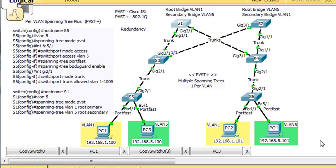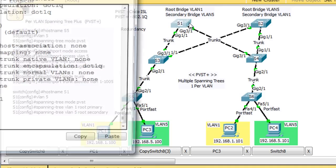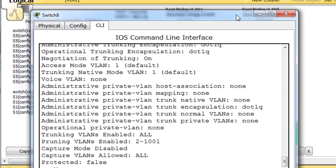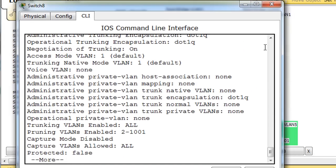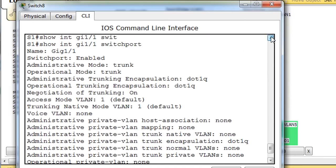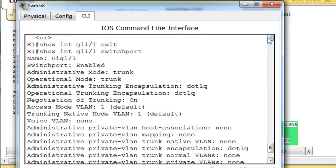Just to verify that, let's open up one of these switches really quickly. So this switch has two gigabit trunks. Just to verify, I'll show you that I did a show interface gigabit 1 slash 1 switchport, and you can see it's enabled.